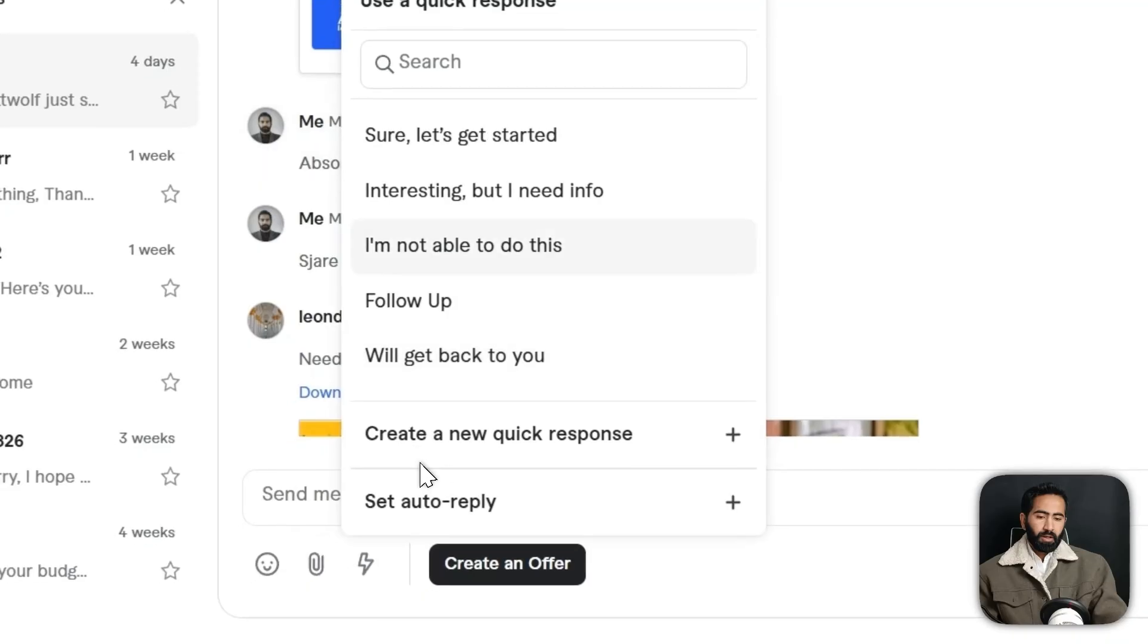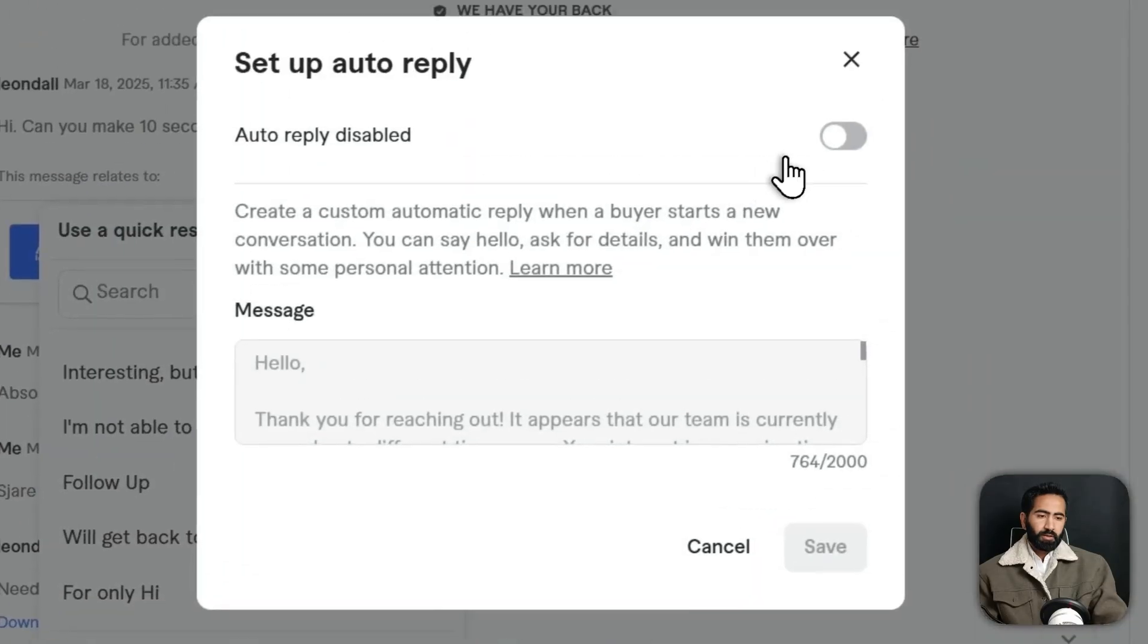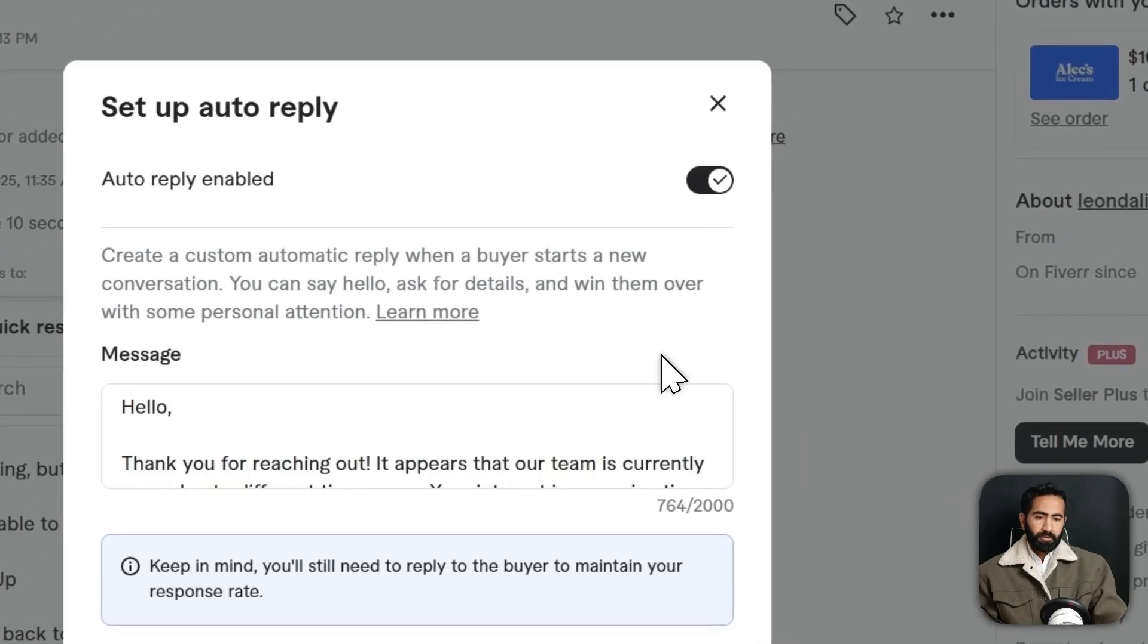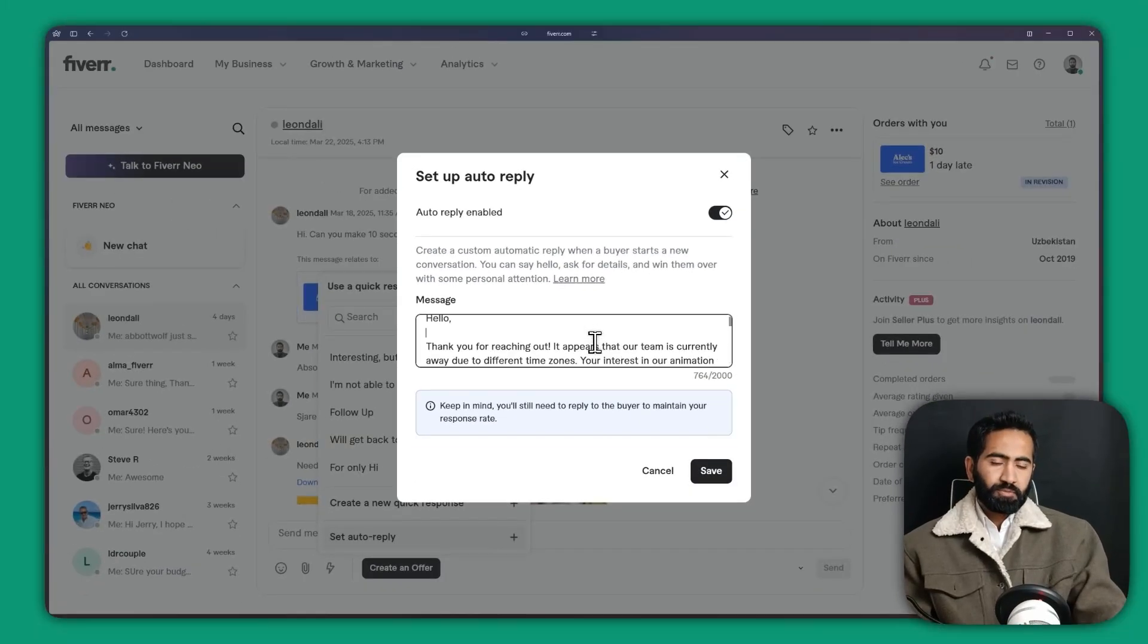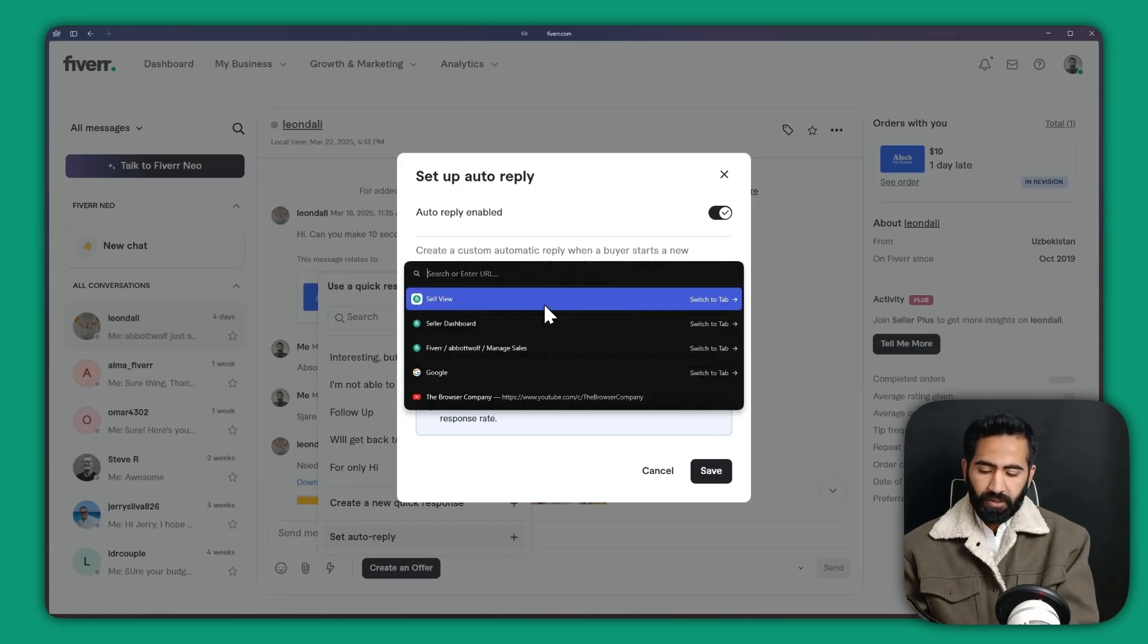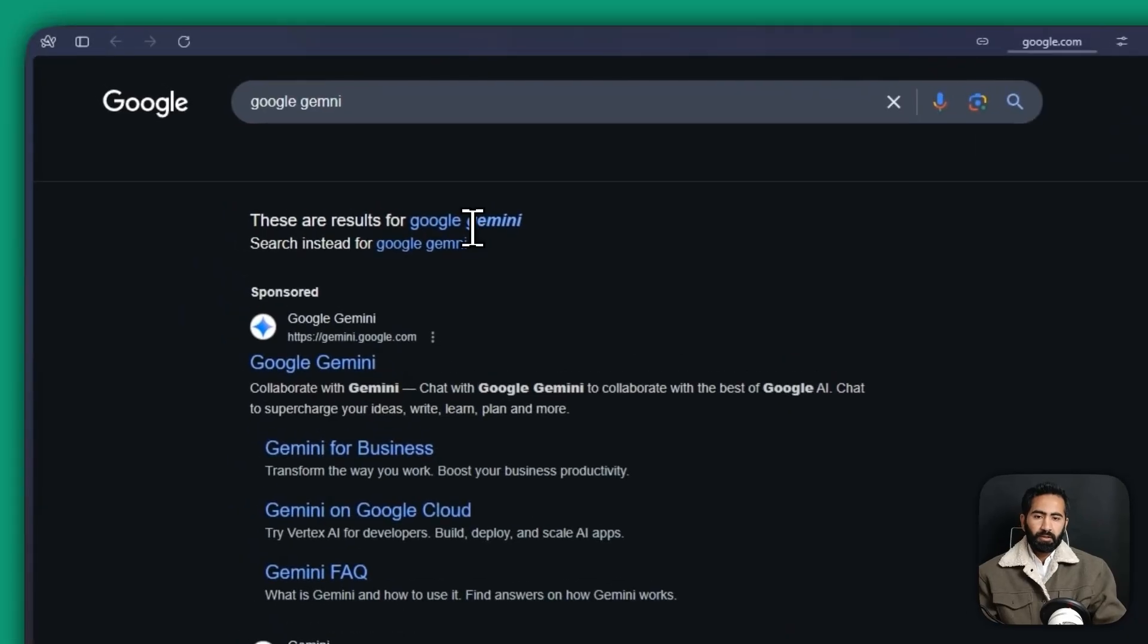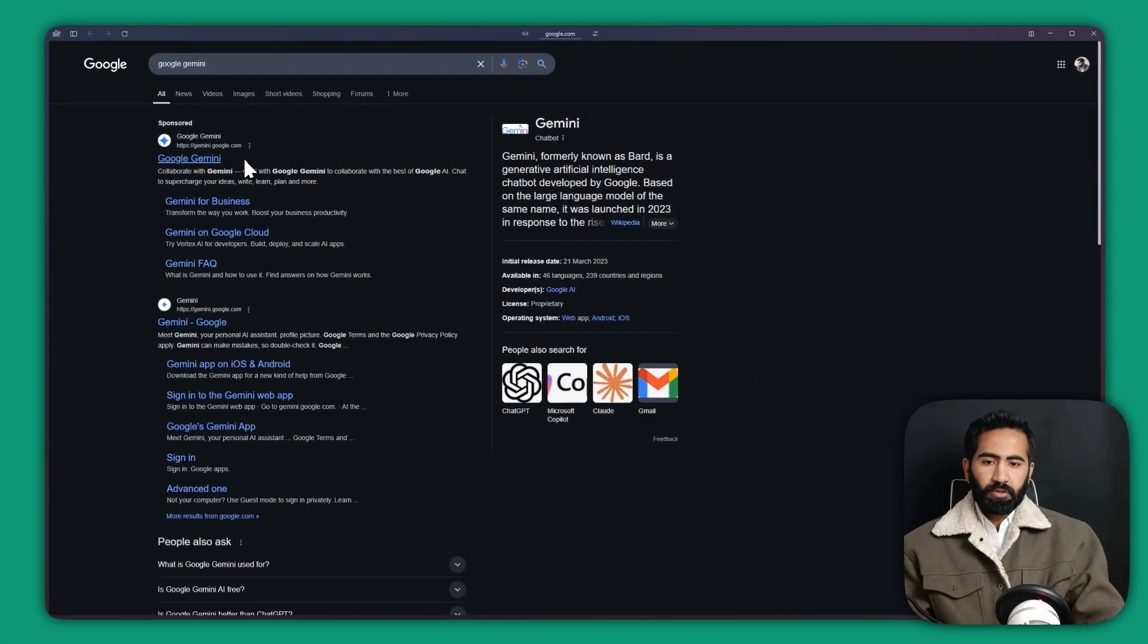In here you will just use the default message by Fiverr, or you can just create it your own. So Google Gemini, yeah Gemini. So in here I'm going to click here.